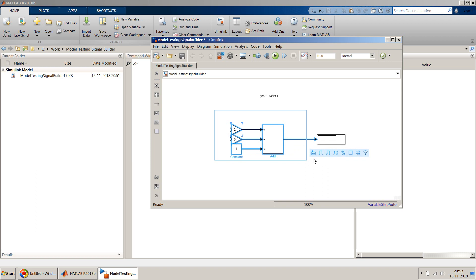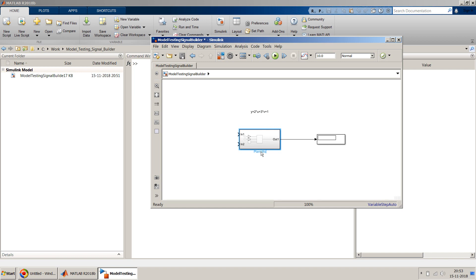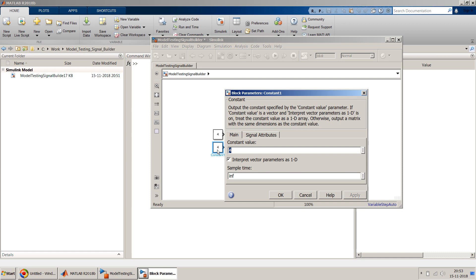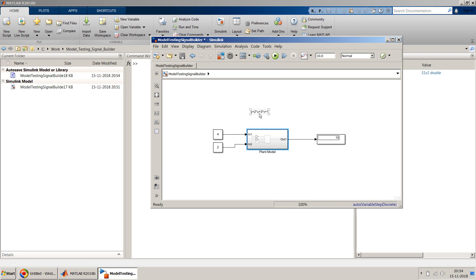I'll quickly wrap everything into a simple subsystem — and you can see it automatically connects the inputs. So our plant model of this equation is ready. To verify it, I'll put a Constant block with value 4 for the first input and value 2 for the second input, connect them, and run the model. 4 times 2 is 8, 3 times 2 is 6, 8 plus 6 is 14, plus 1 is 15 — that's exactly what the display shows. The first part is done.